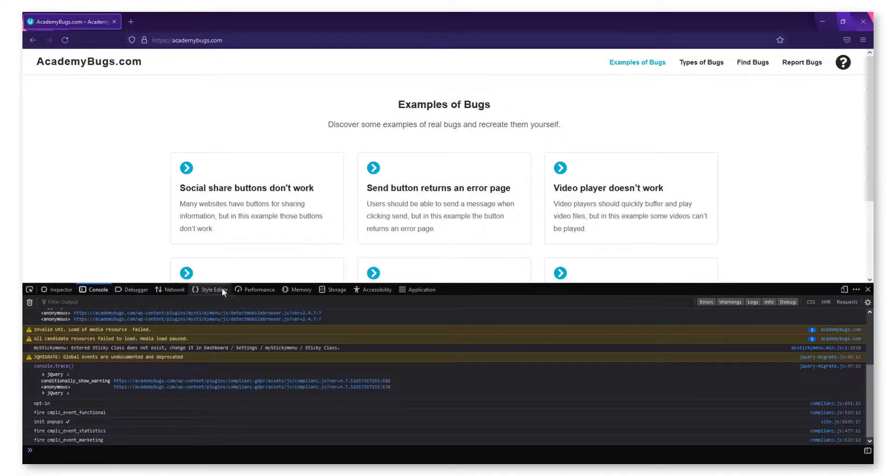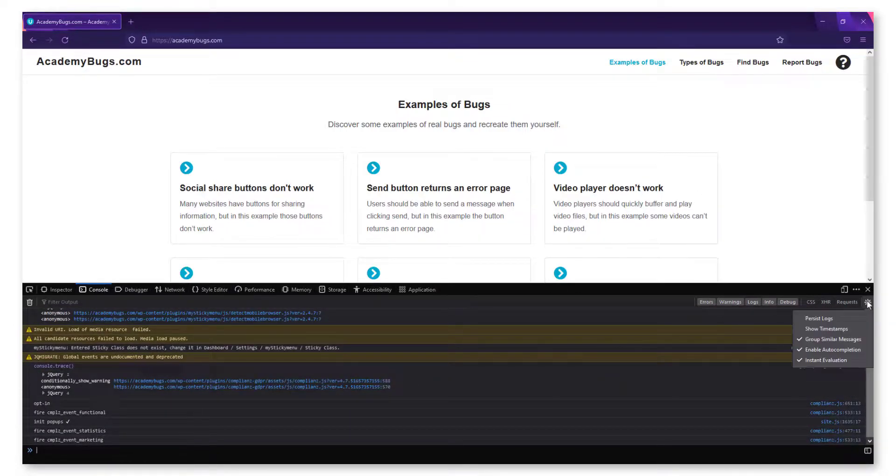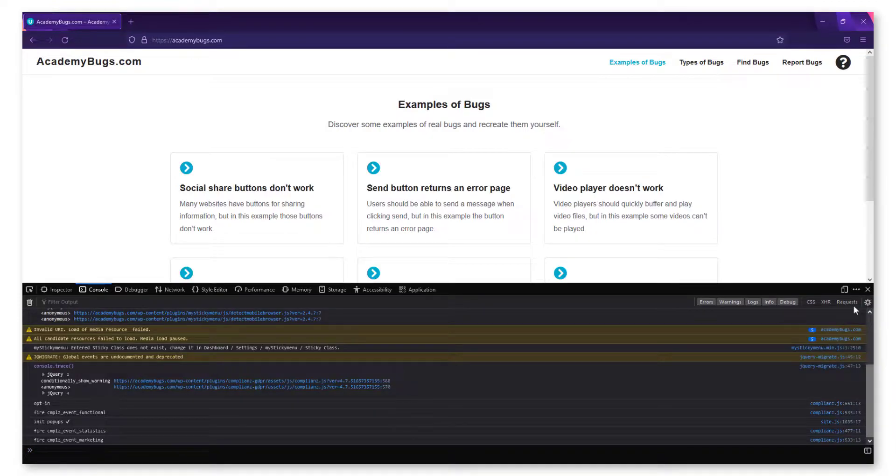On the console, choose the gear icon in the top right-hand corner and select Persist Logs and Show Timestamps.